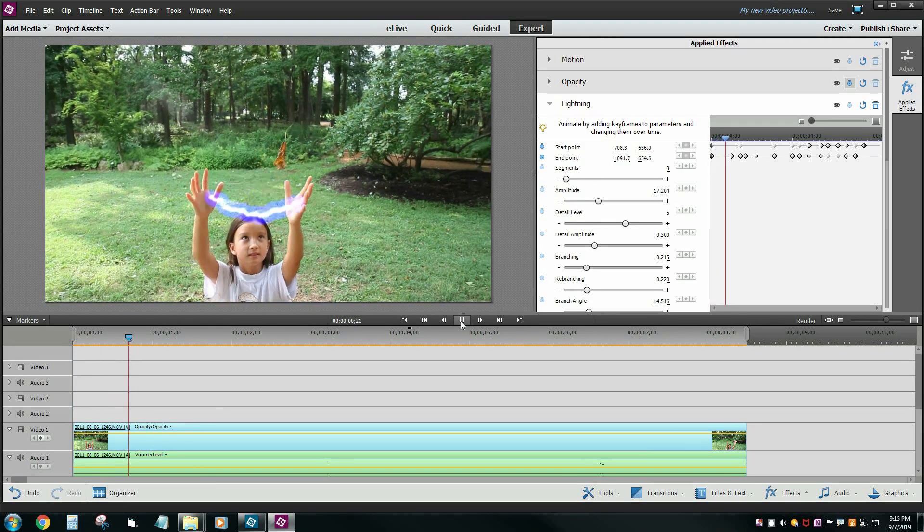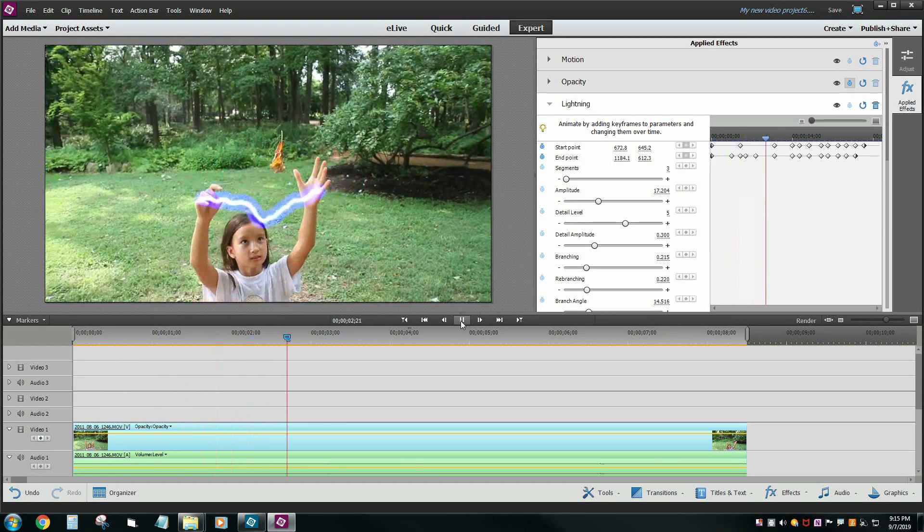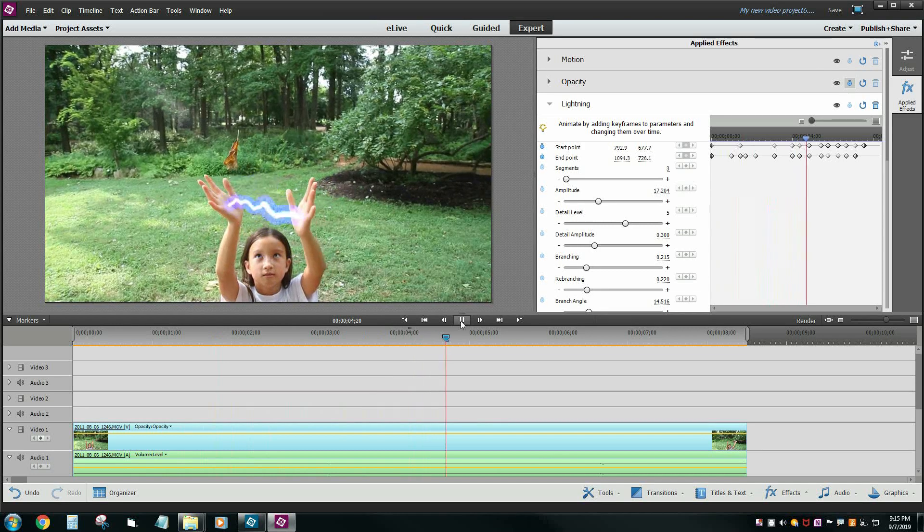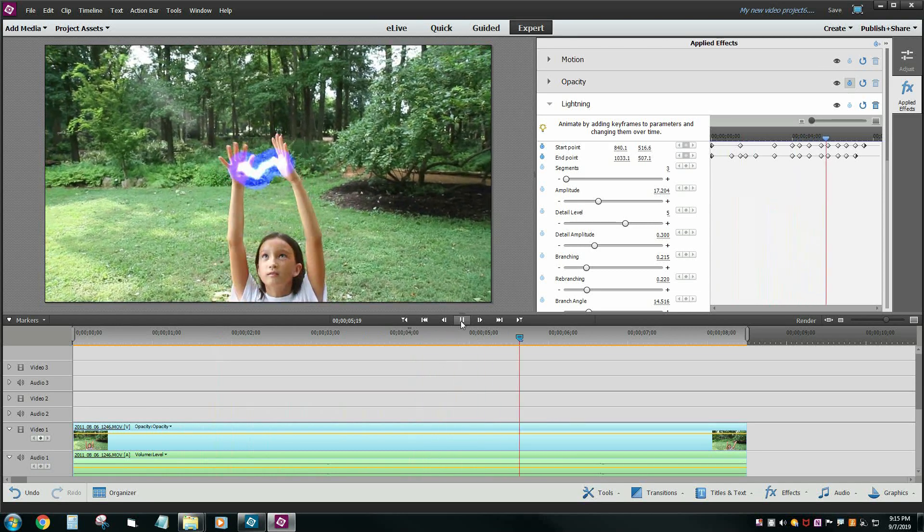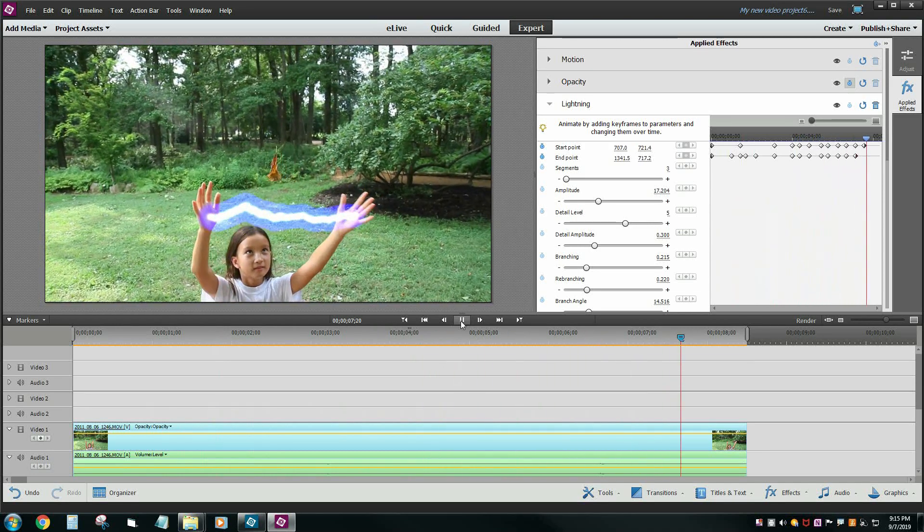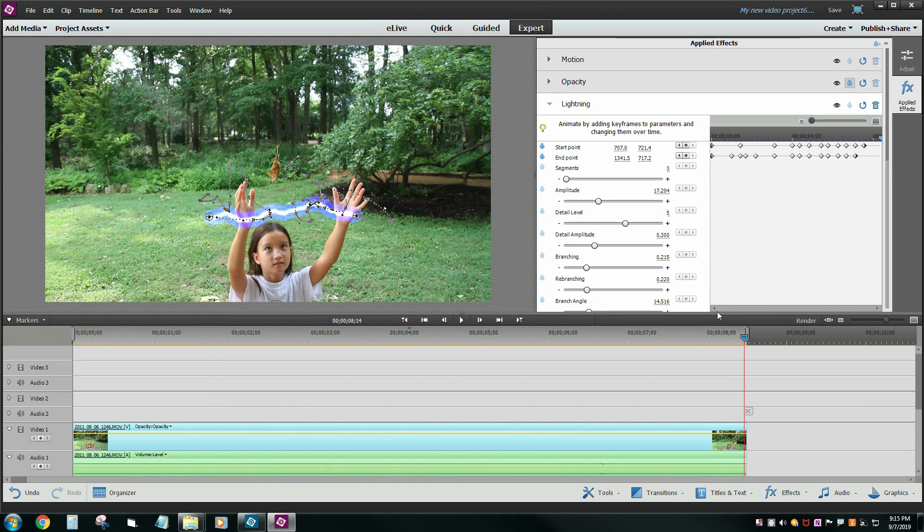All right, now you can see the lightning kind of moves things around and it follows her hands. And I did miss a couple spots because I wasn't taking my sweet time doing everything. But now you get the idea how you can track the motion here.